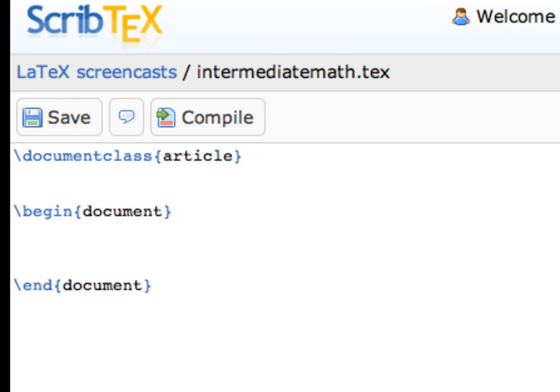Let's begin by looking at roots. To typeset, say, the square root of 2, we'll need to be in math mode first of all, so let's type in a single dollar sign to start inline math mode. If we wanted this to be in displayed math mode, remember we'd use a double dollar sign.